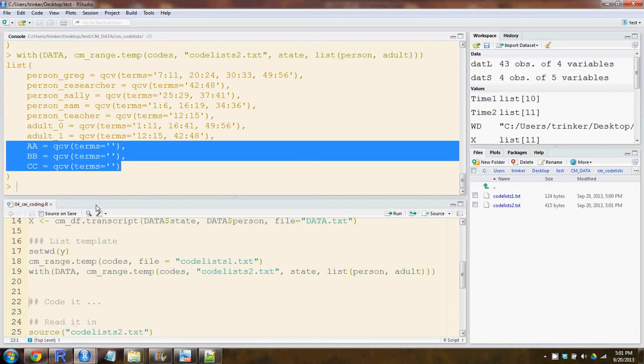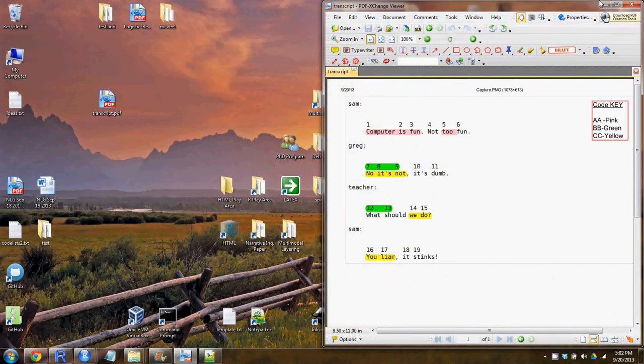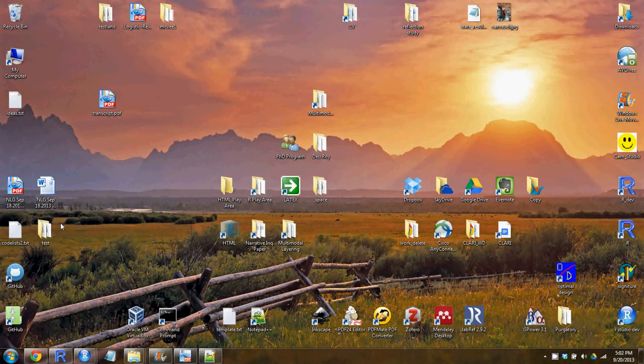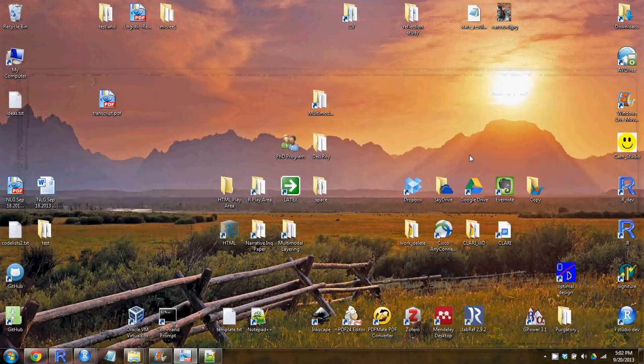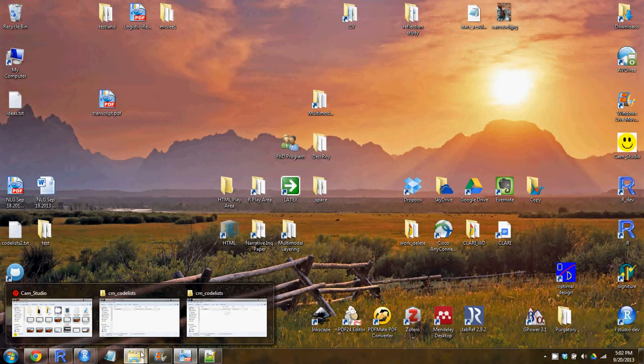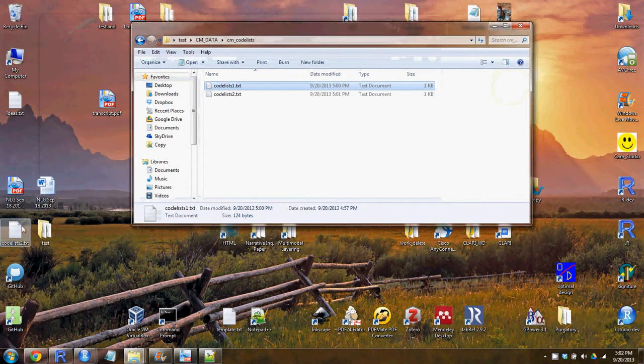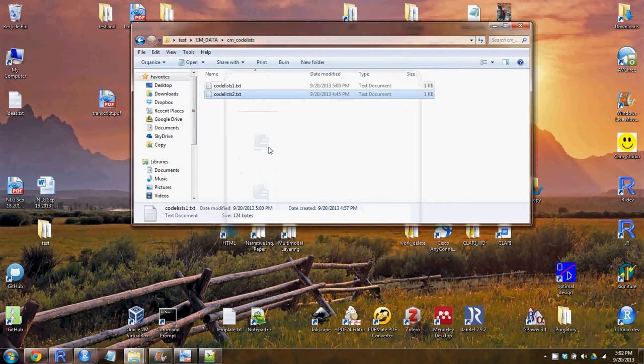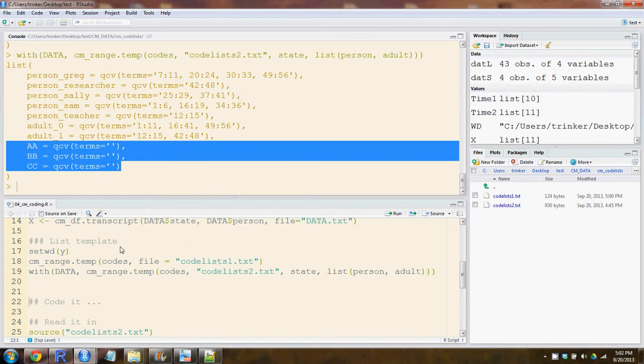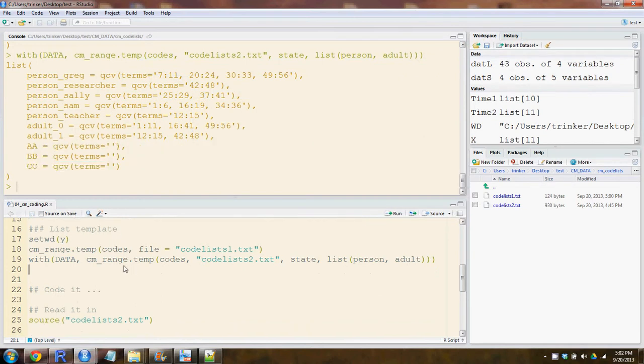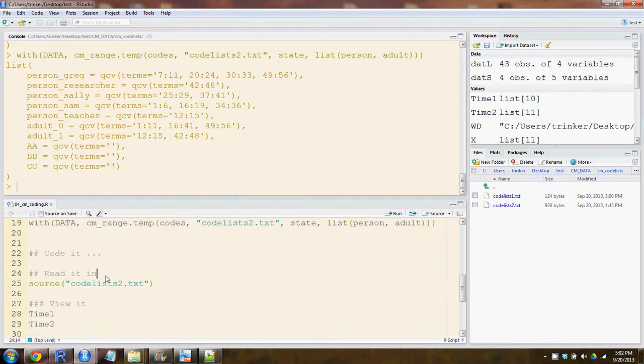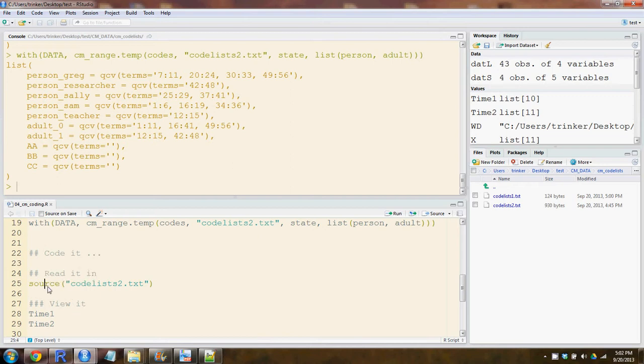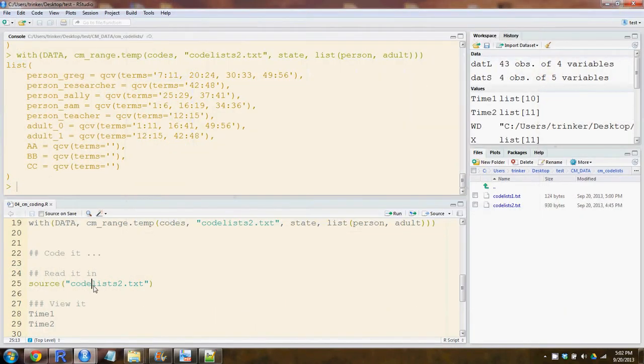In the interest of time, we're going to use a pre-made code list that's already been filled in with various codes. Come back into RStudio. So we've coded it, and now it's time to read it in. To read that in, we need to use the source function and then the name of the txt file. That's where it's important right here, before list, to assign it to something.